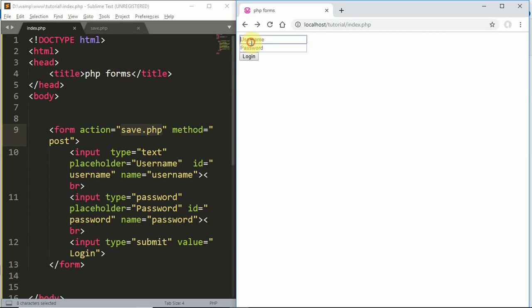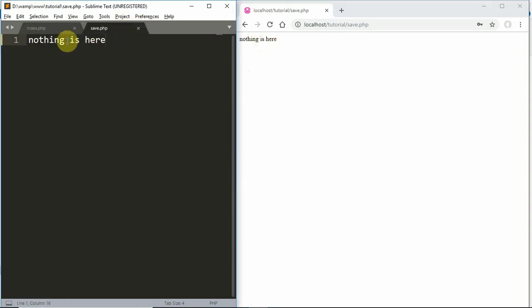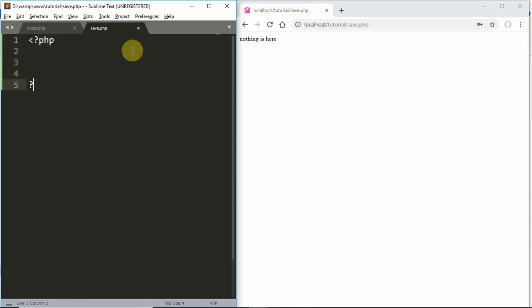The form values will be transferred to the action file. There are some global variables in PHP that will be used throughout the application.